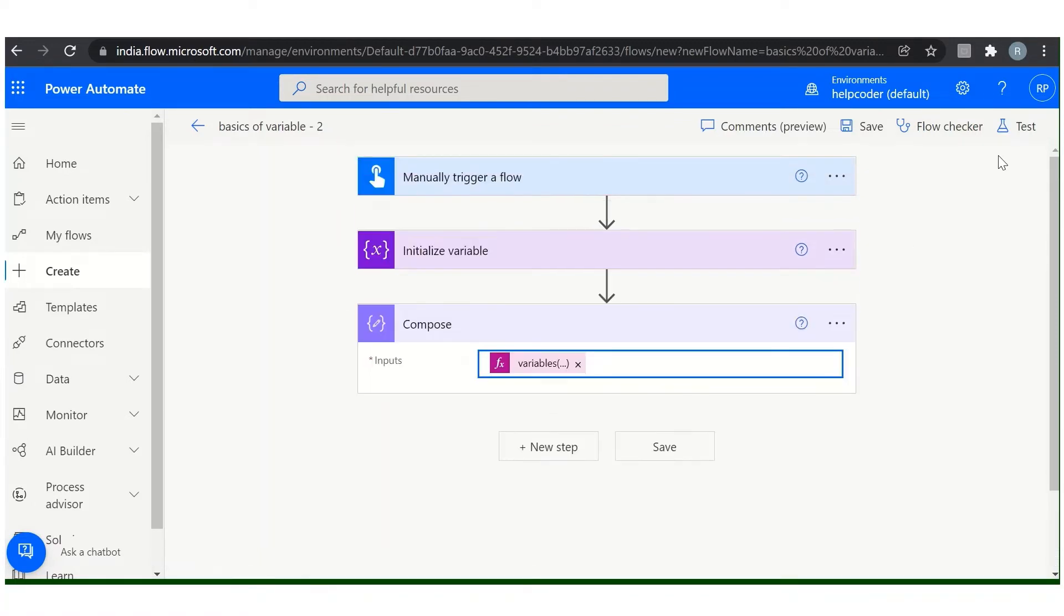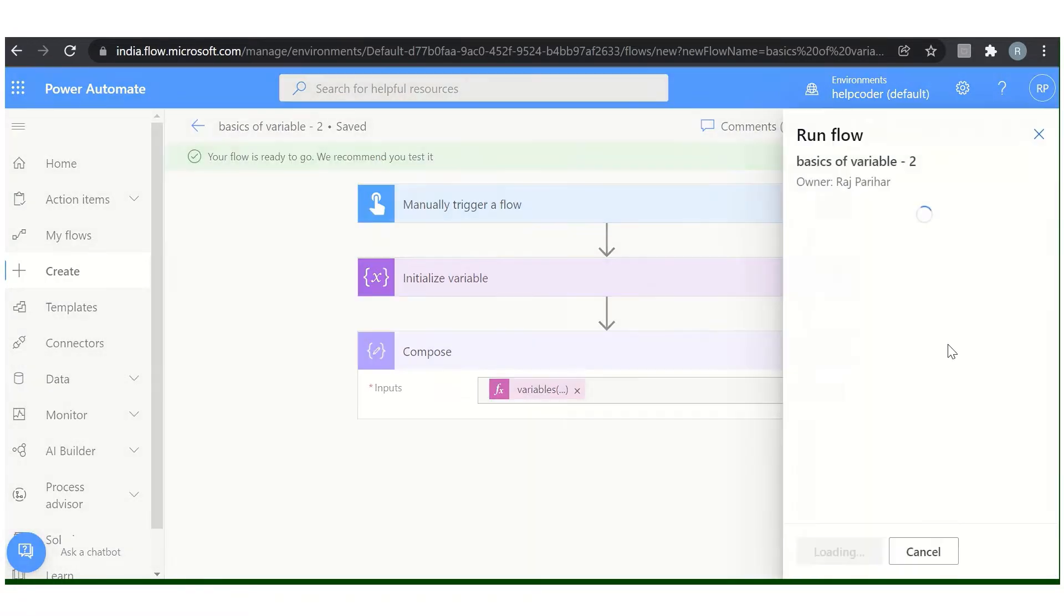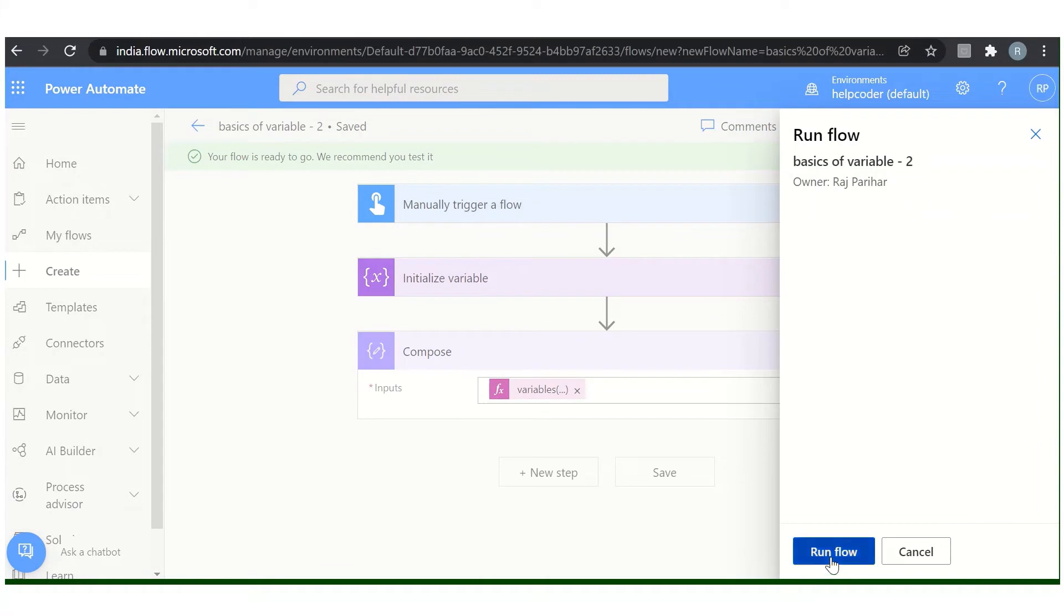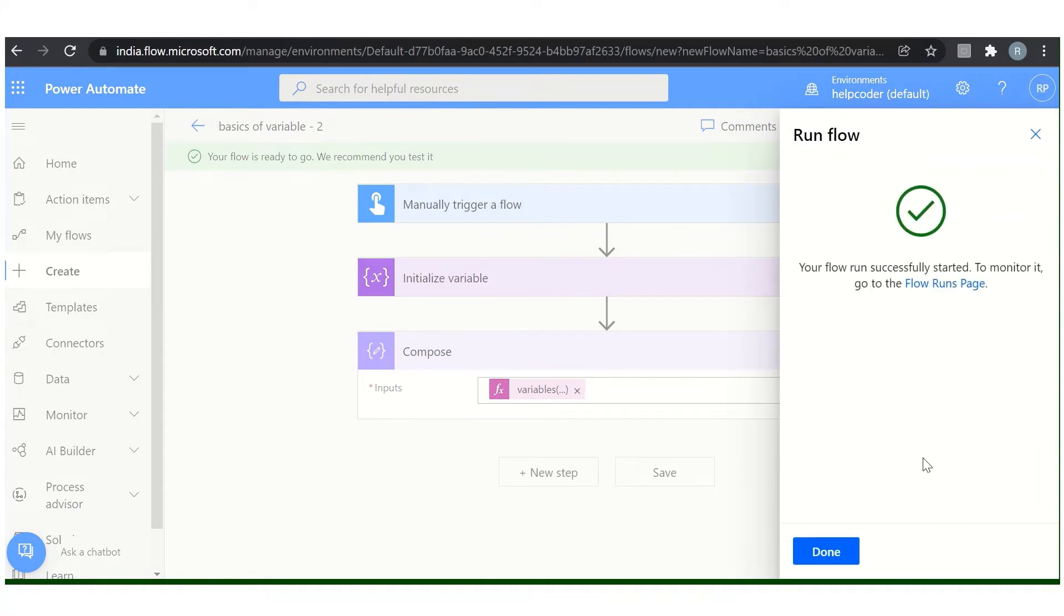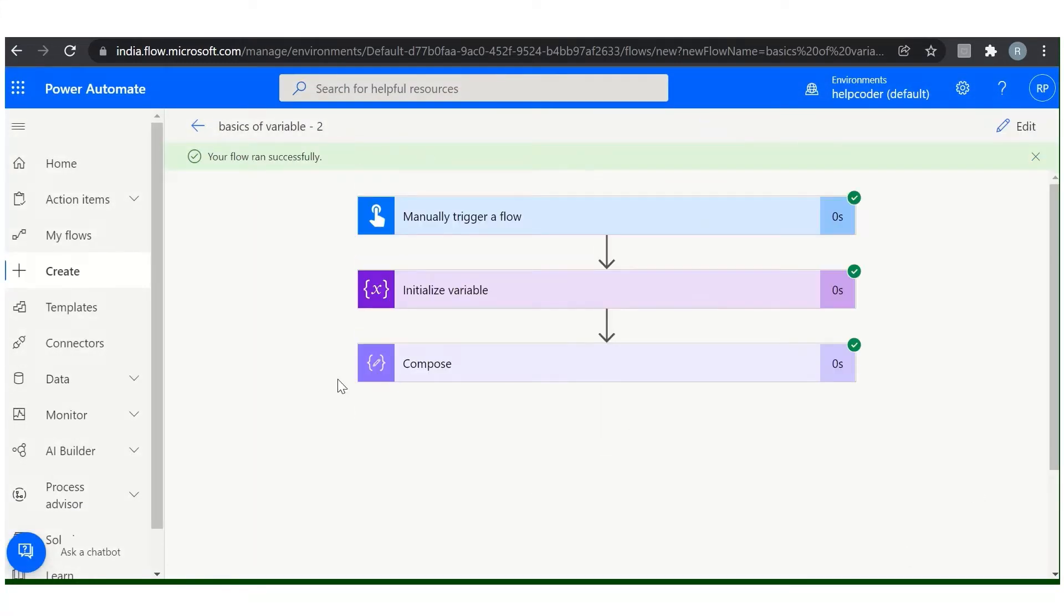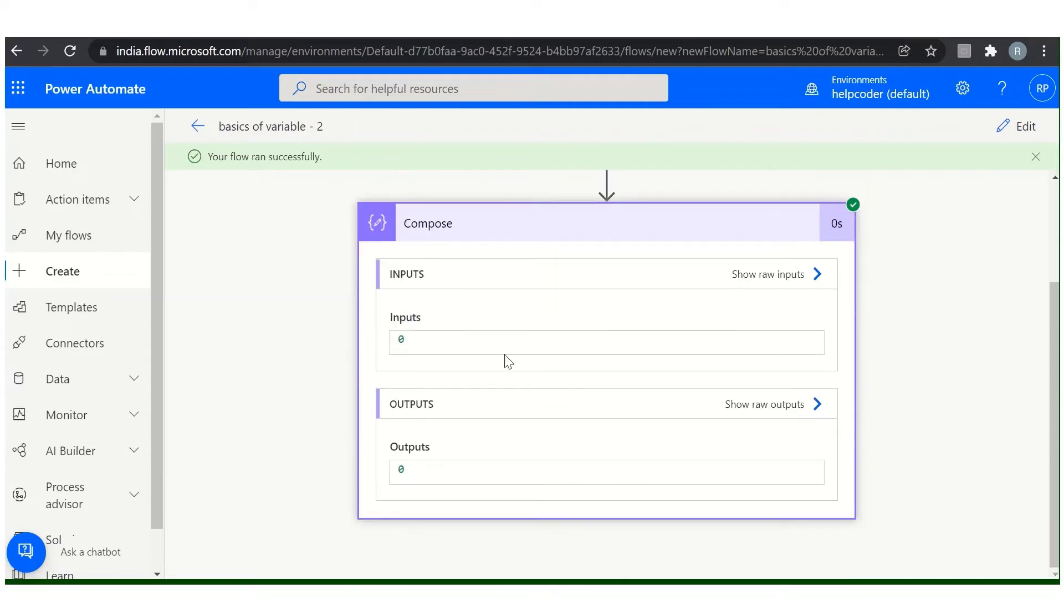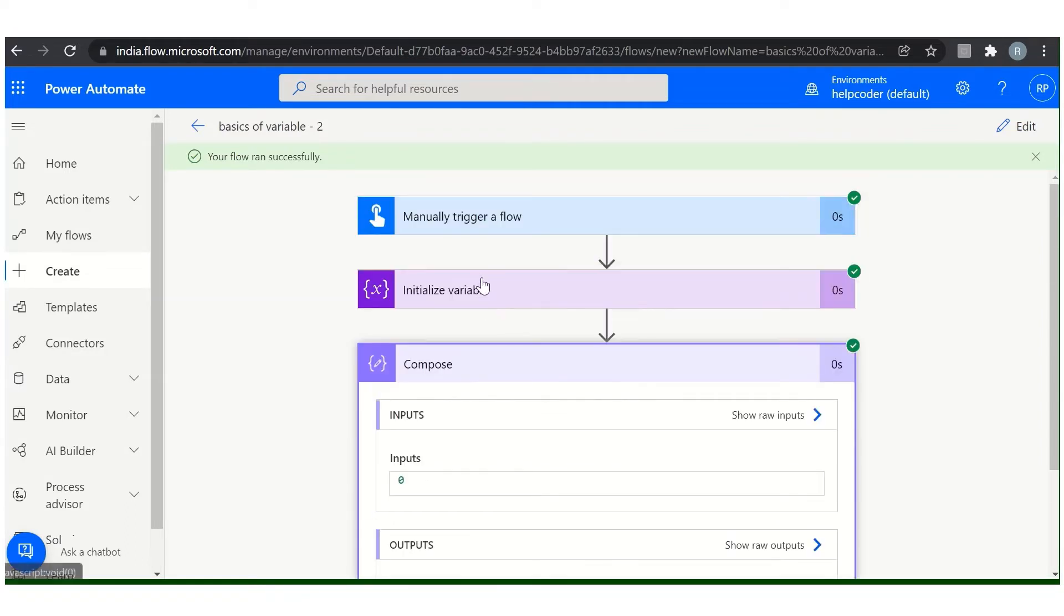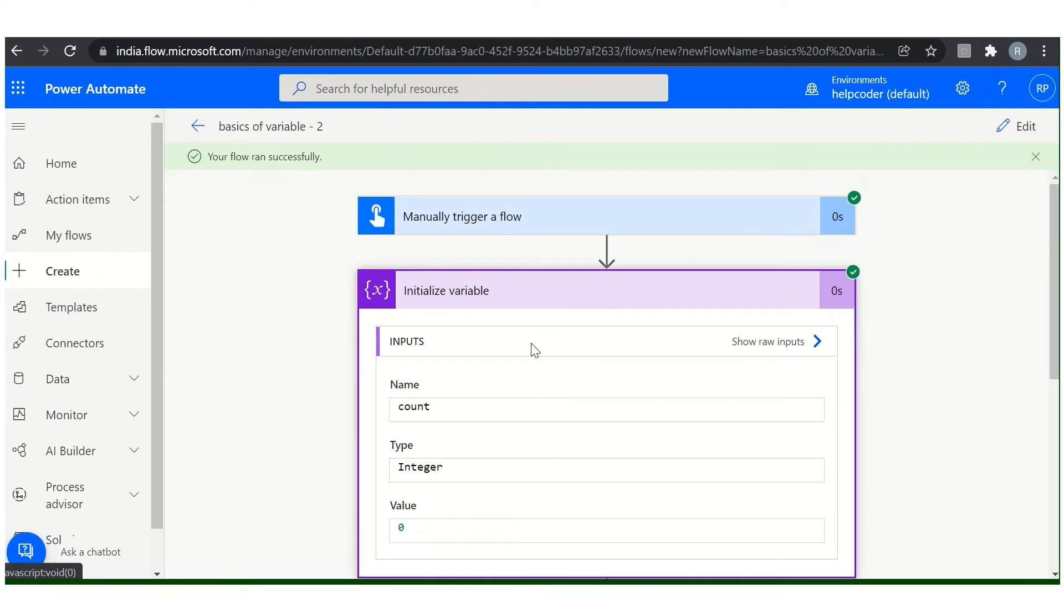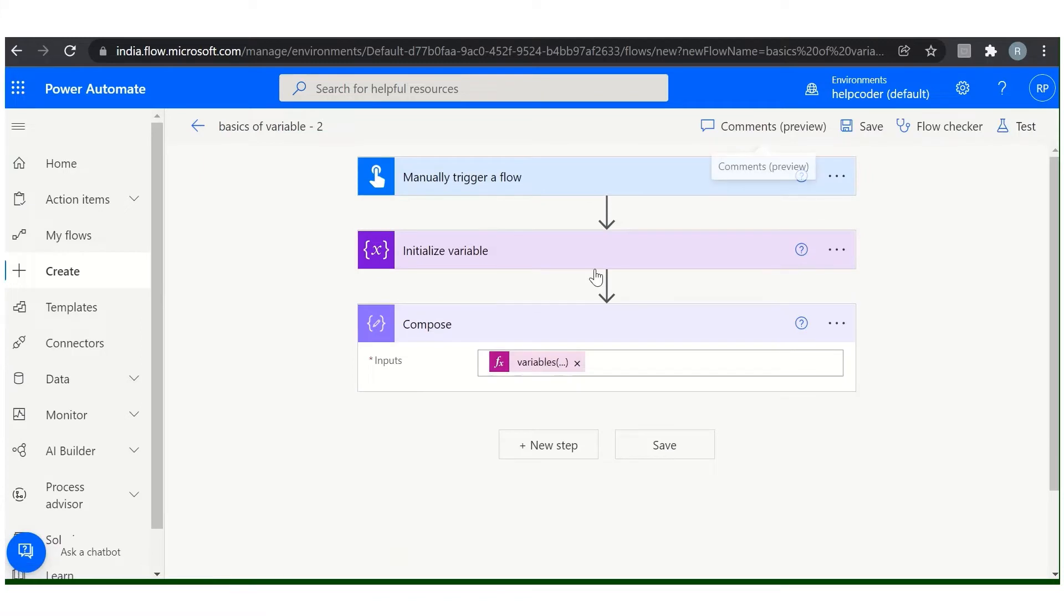Done. Now let me test it. As you can see here, input 0 and the output is 0 because we initialized our variable with a default 0 value. So this is how you can create and use the value of variables.